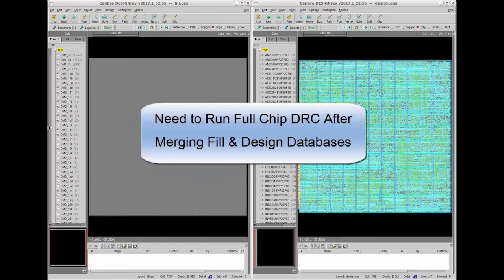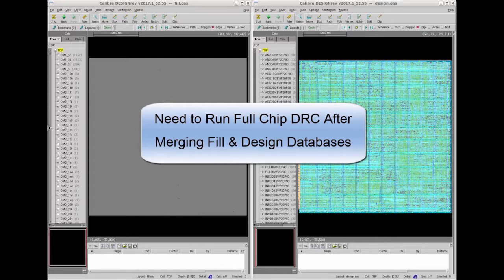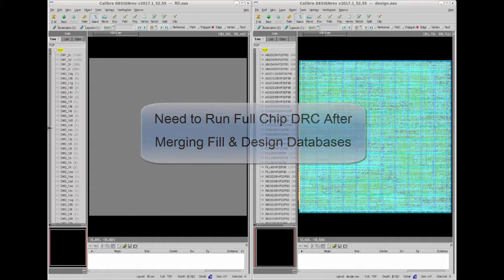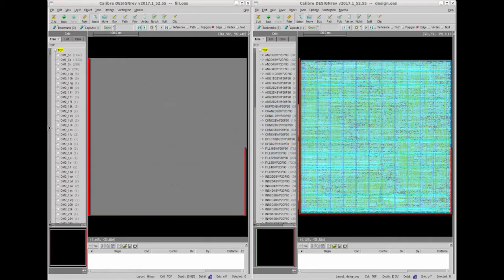As you know, you need to run a full chip DRC after merging fill and design databases because after you perform the merge operation it might change the entire layout structure.